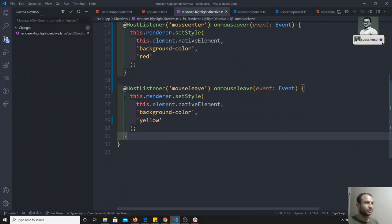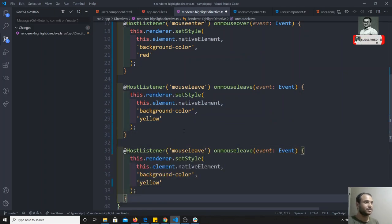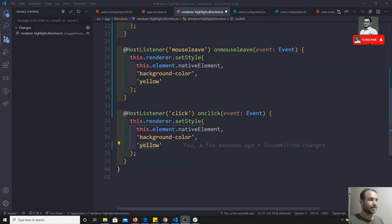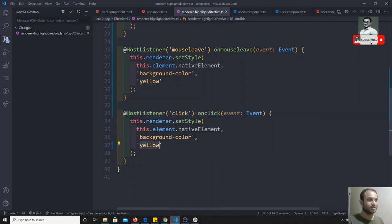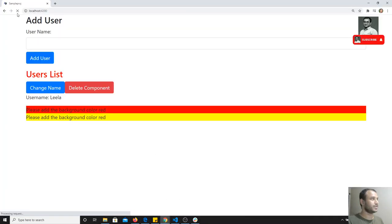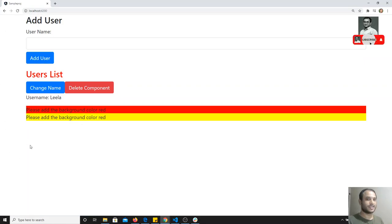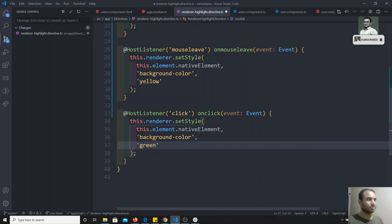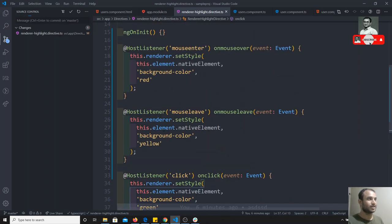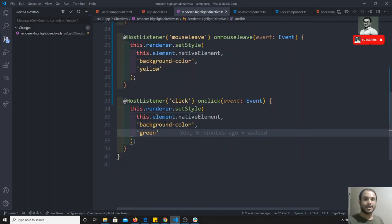Now we will listen to another event. I can copy this and paste it, then write the click event with an onCLick method that takes an event. I will change it to green color on click. Saving and refreshing — if I mouse over this, red color; if I click here, green color. So on mouseenter: red, on mouseleave: yellow, on click: green.